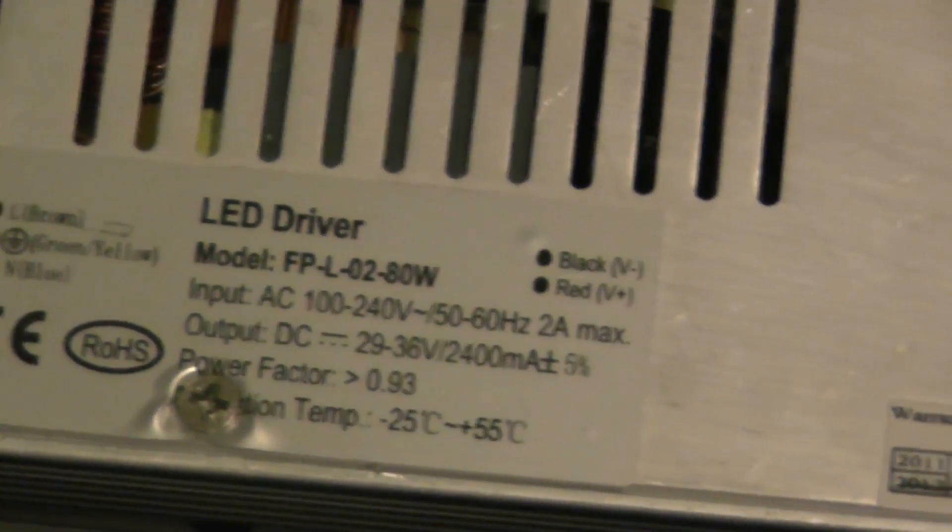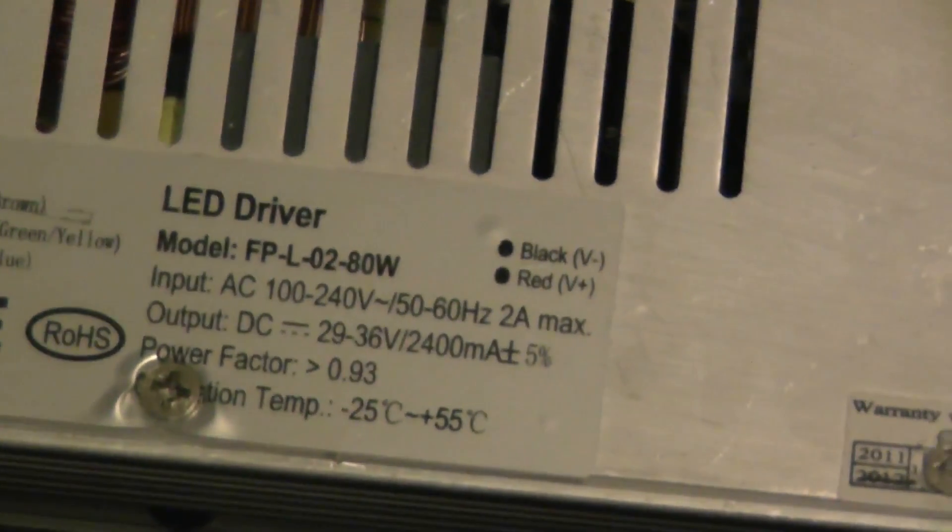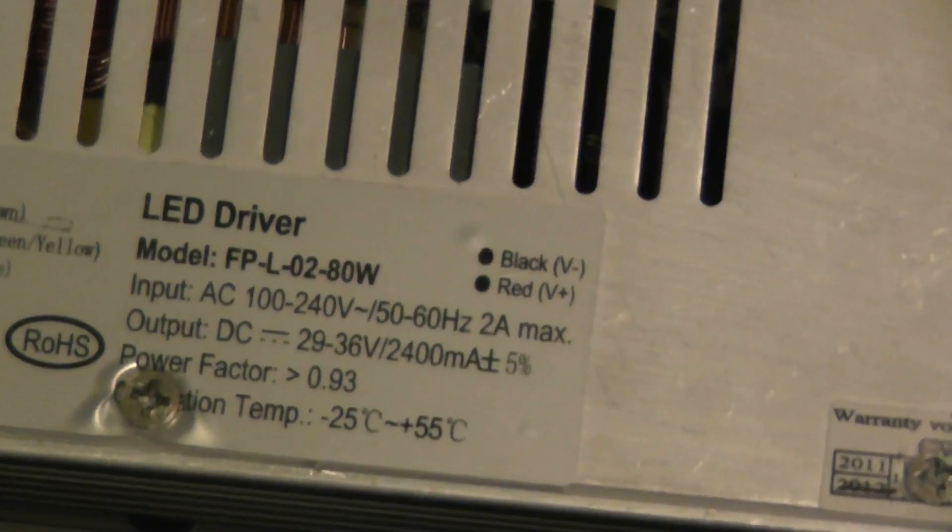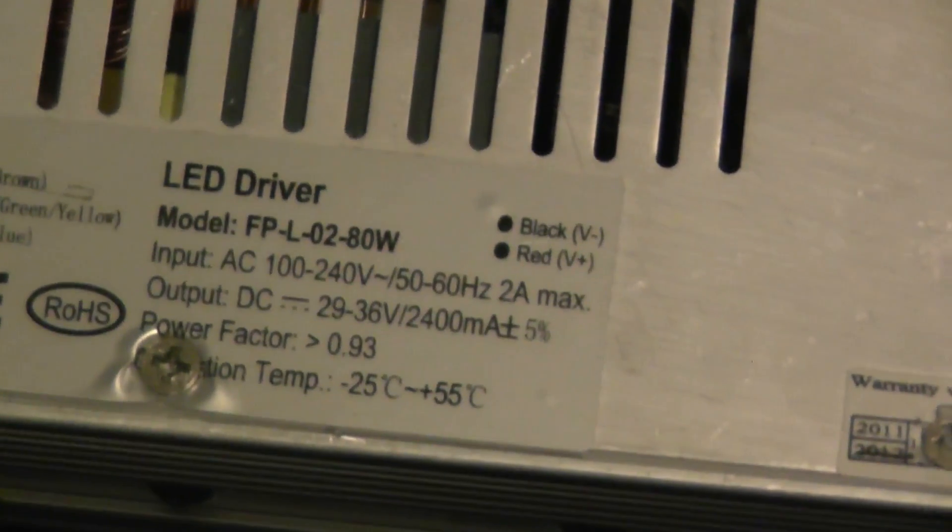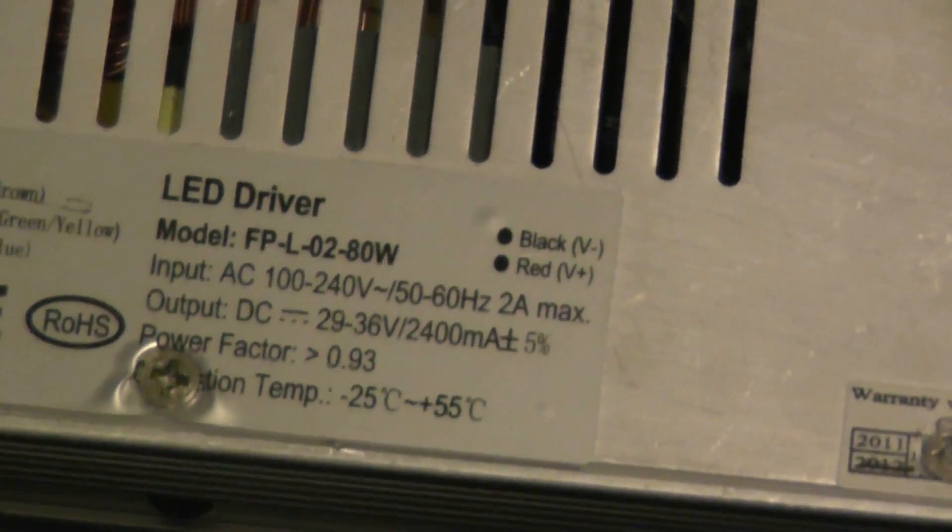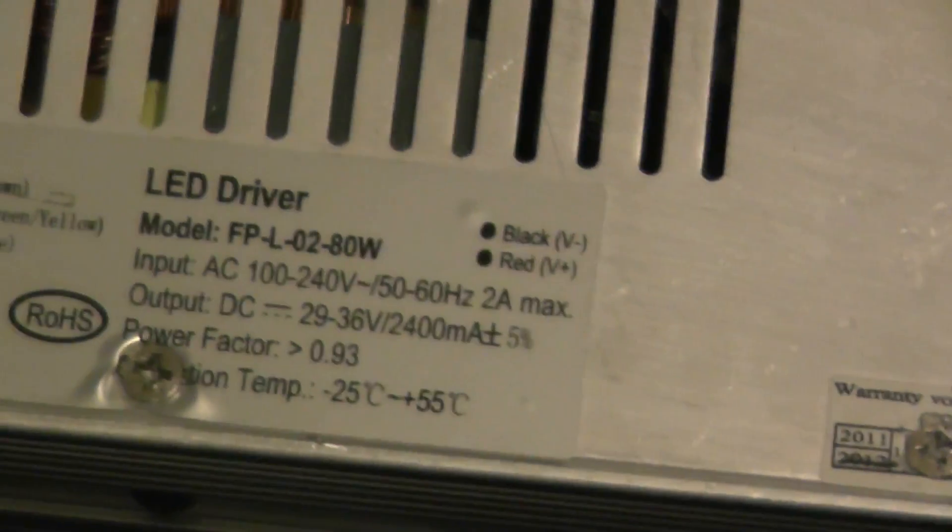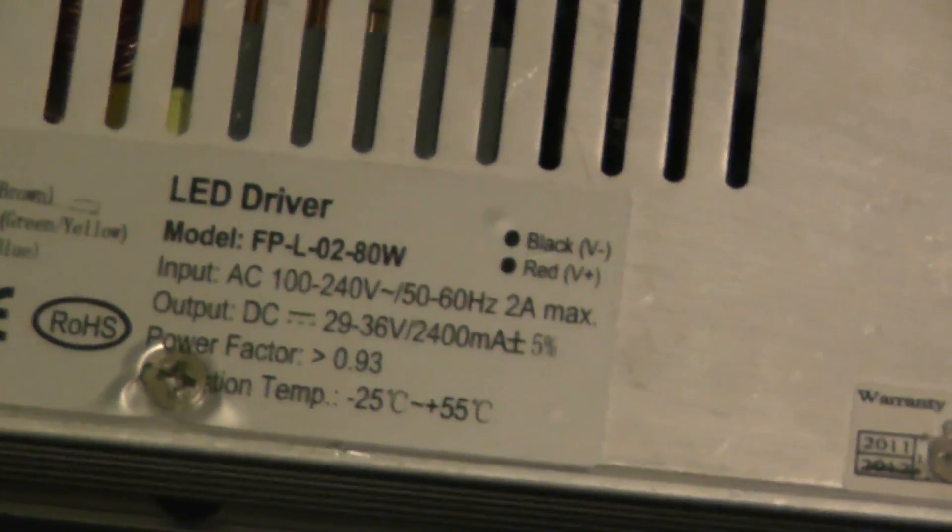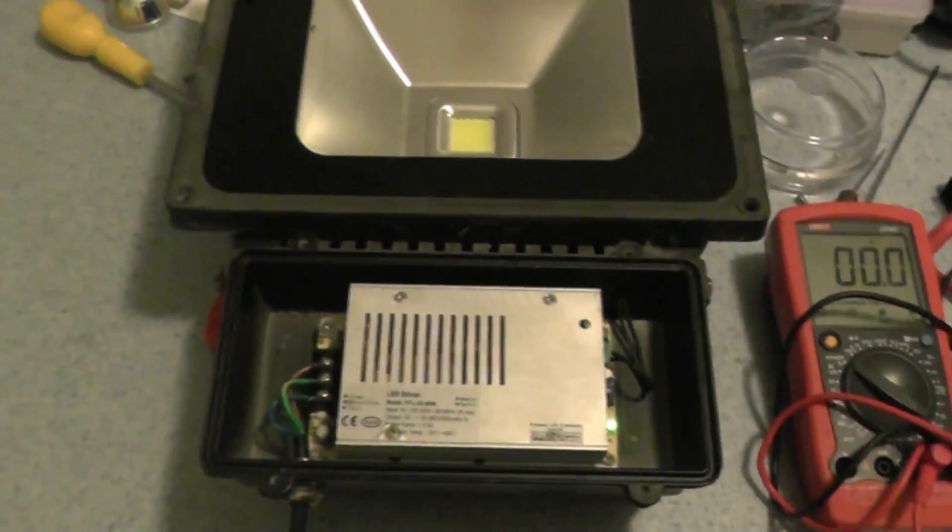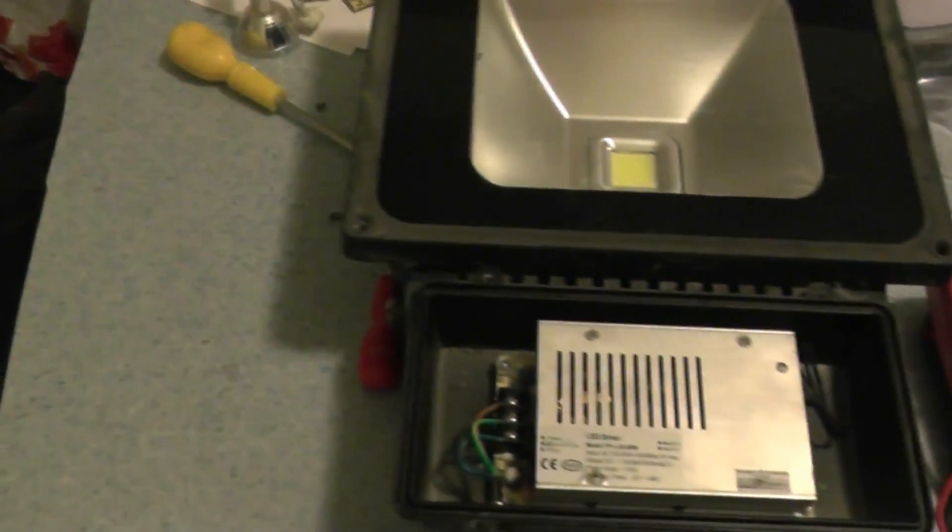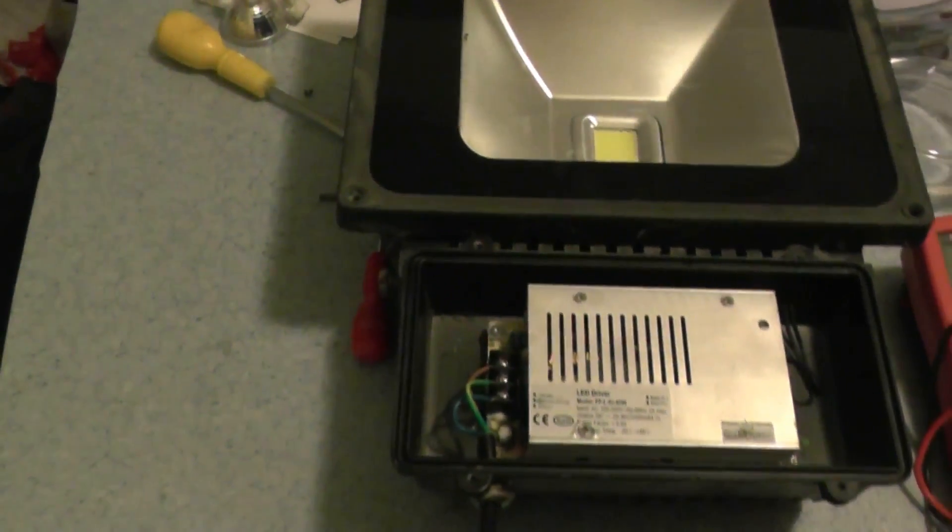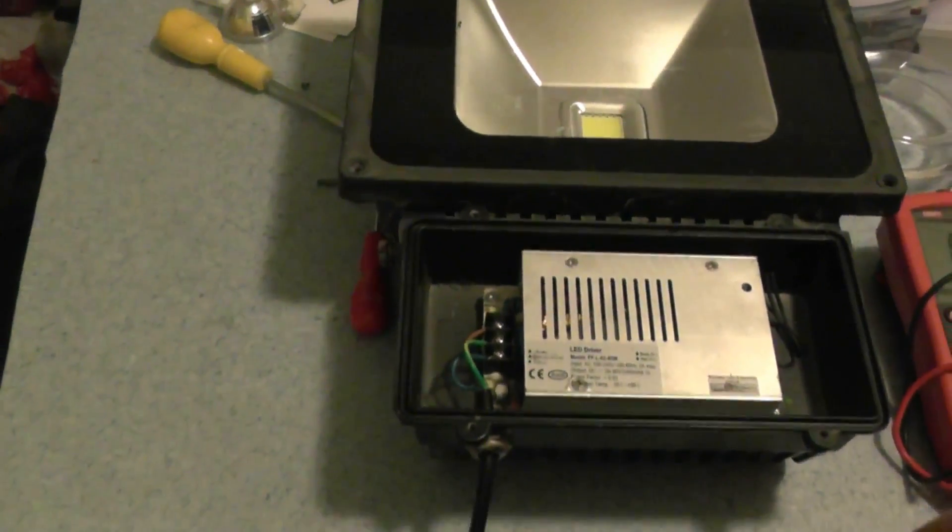The unit actually says, just pick up the tripod a little bit, 80 watt, 240 volts AC input, output 29 to 36 volts at 2400 milliamps. So it's fairly close to that.